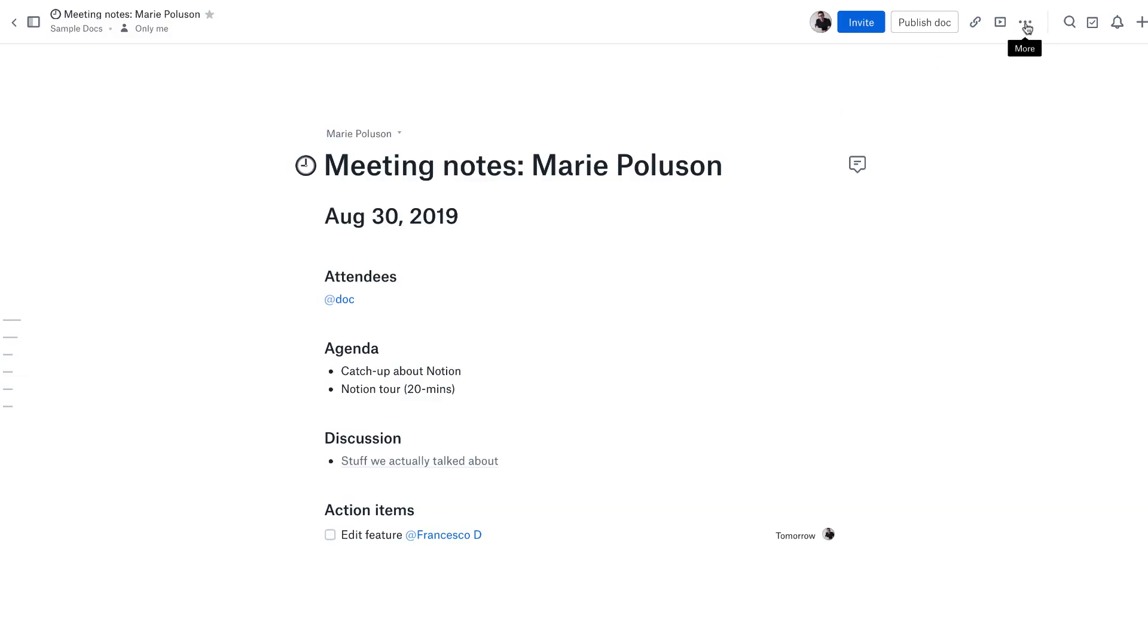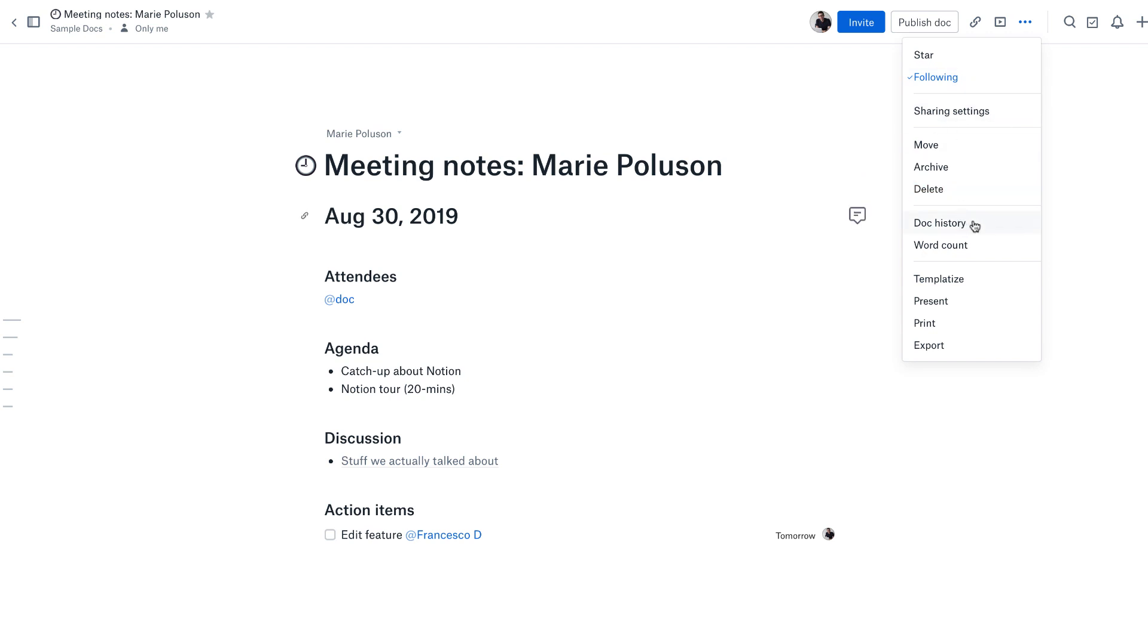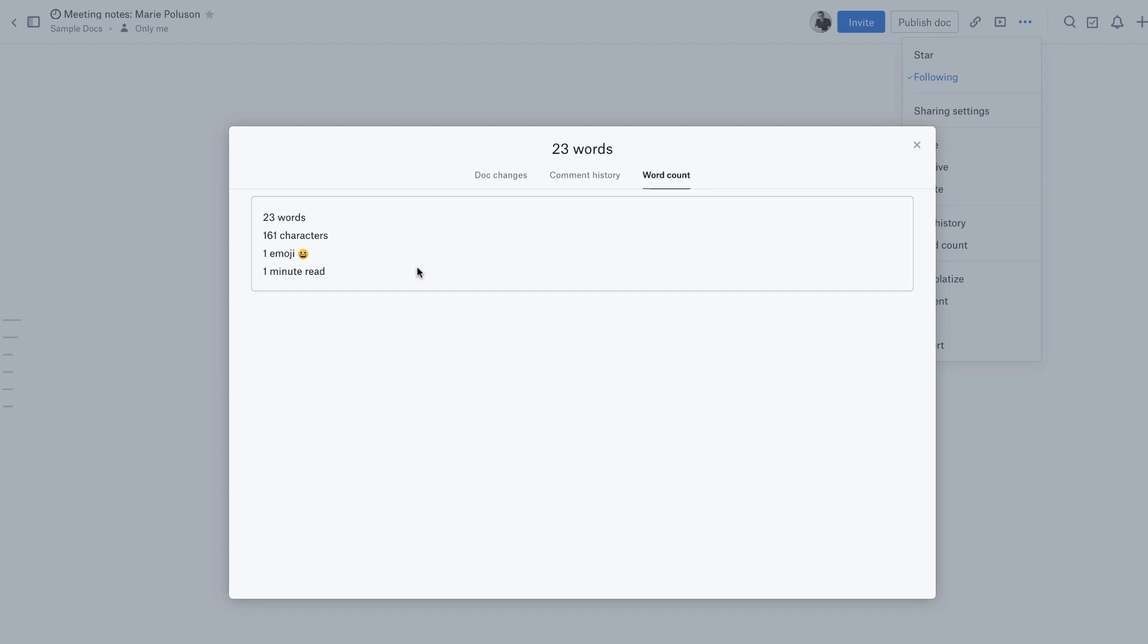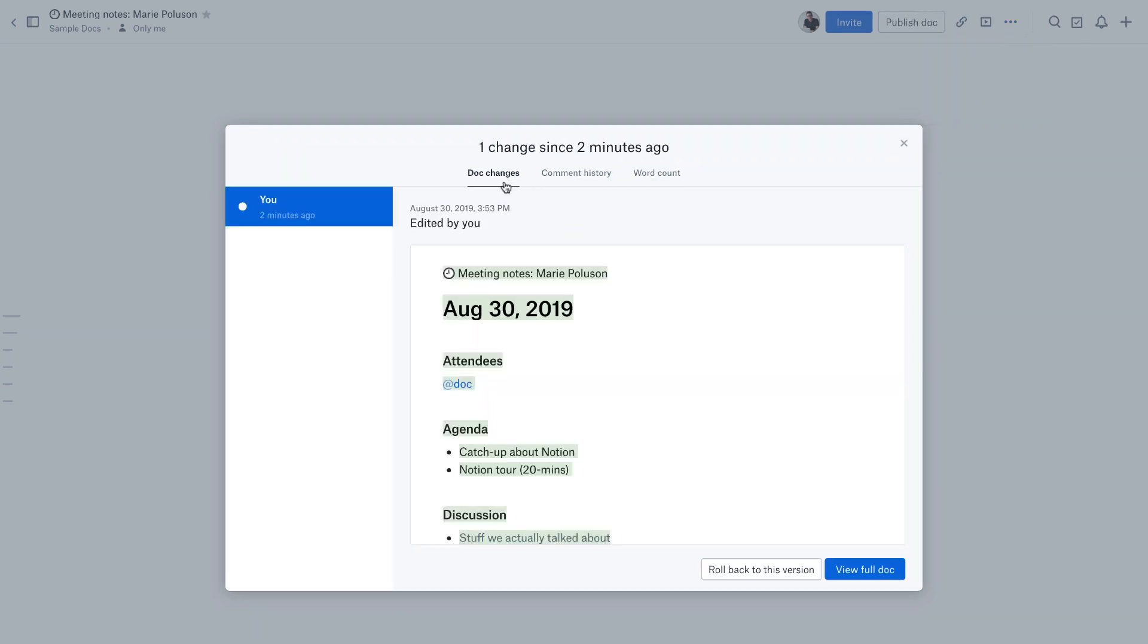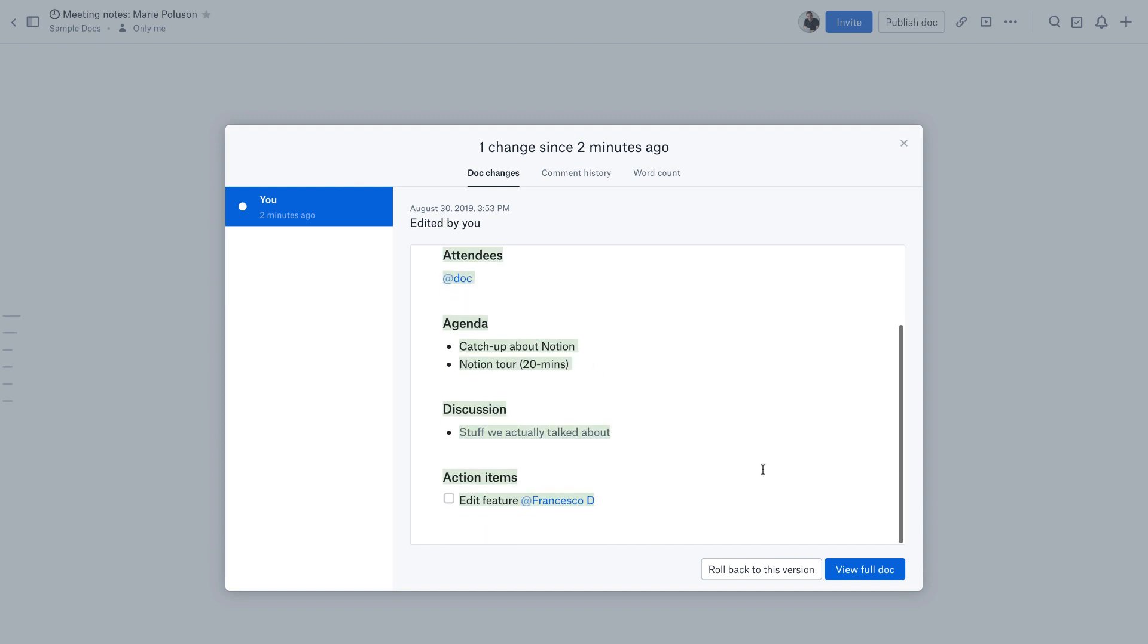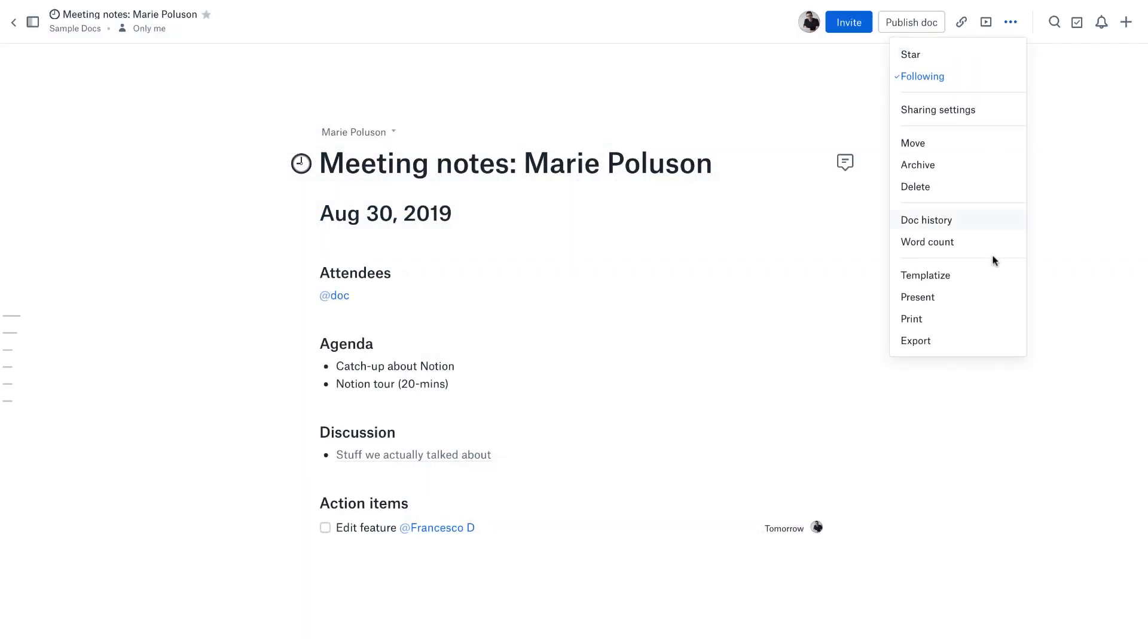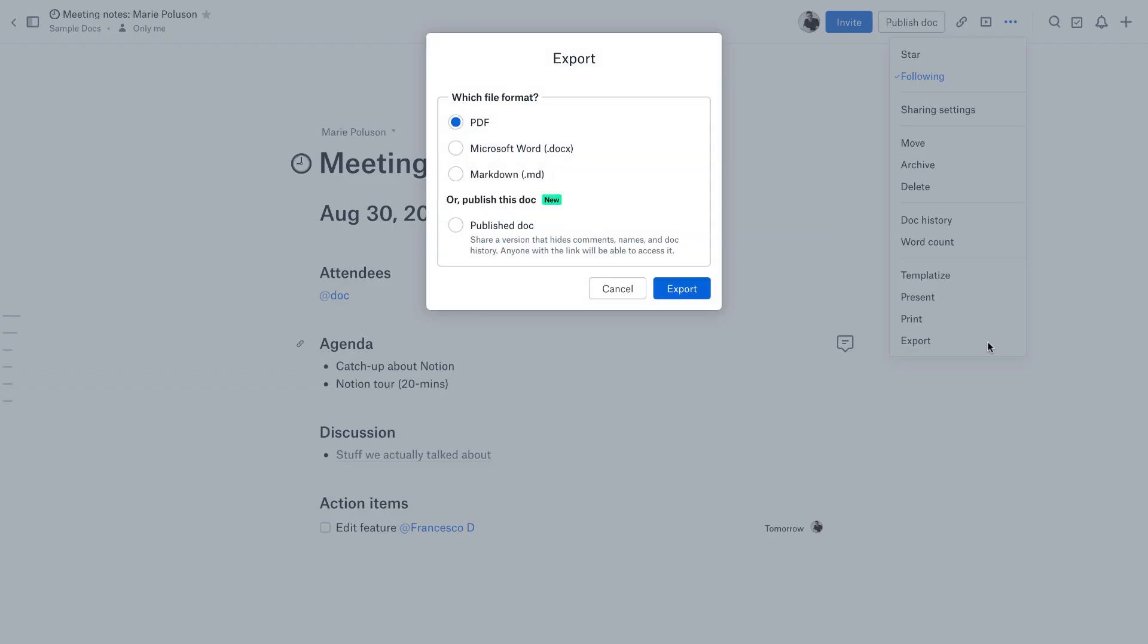You can also star it, follow it, which helps you keep updated with other stuff, and there are a bunch of sharing settings as well. In terms of traditional document experiences, you get the doc history, you get the word count, which gives you information about how many words and characters has been used. You can also see the comment history and the changes that have been made to the document. You can roll back to that version, very similar to Google Documents. You can actually template-ize this. If you created your own template that you're happy with as a new document, you can add that to your template gallery, which means in future you can replicate it. You can present, print, and export. The export abilities are fairly easy. You can export as Microsoft Doc, Markdown, or even publish the document.